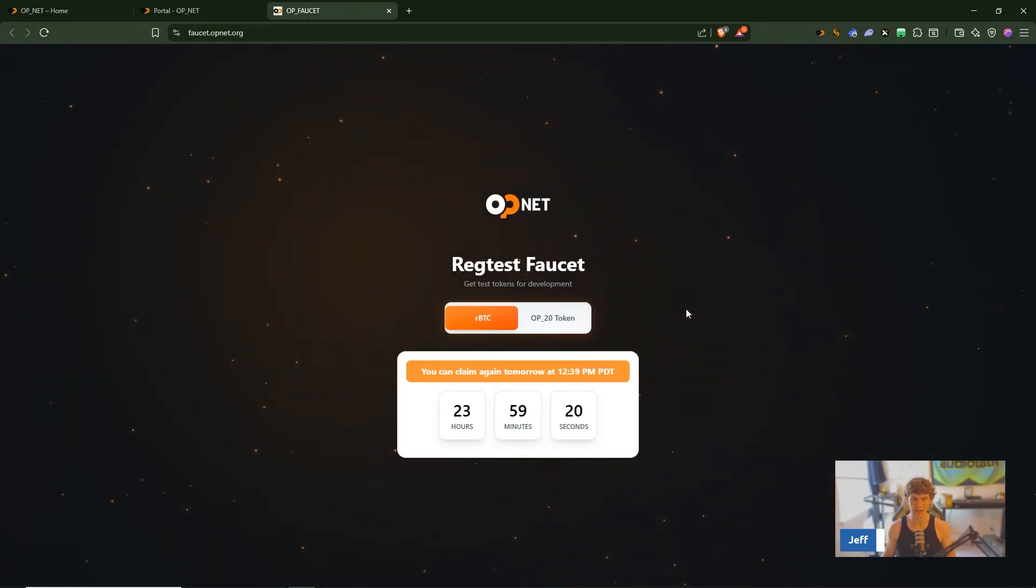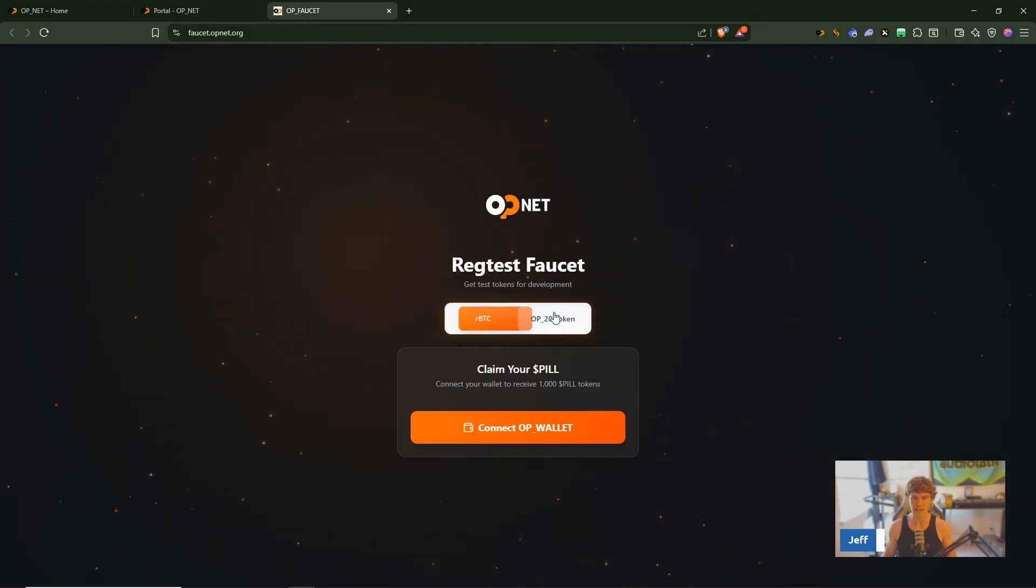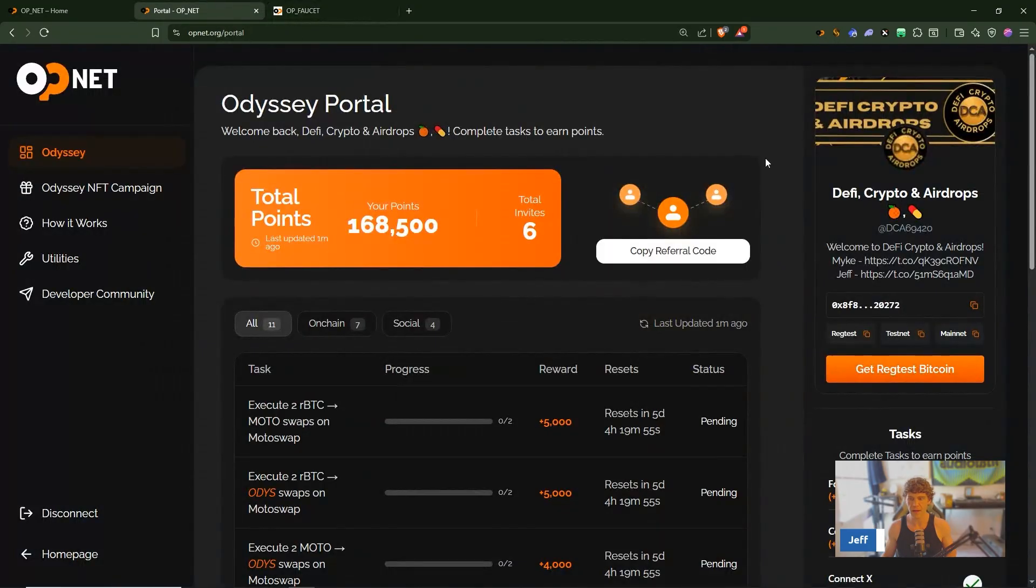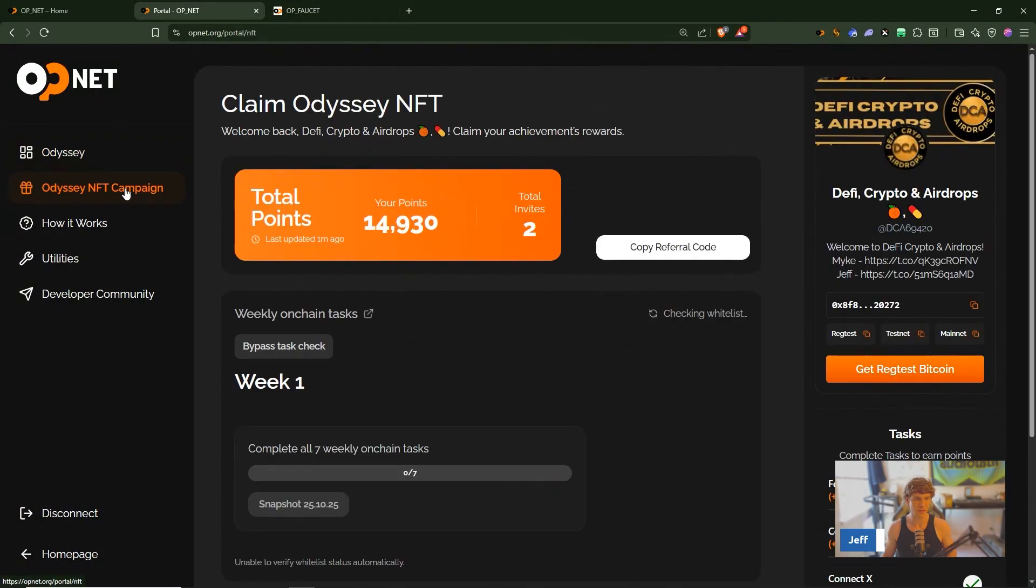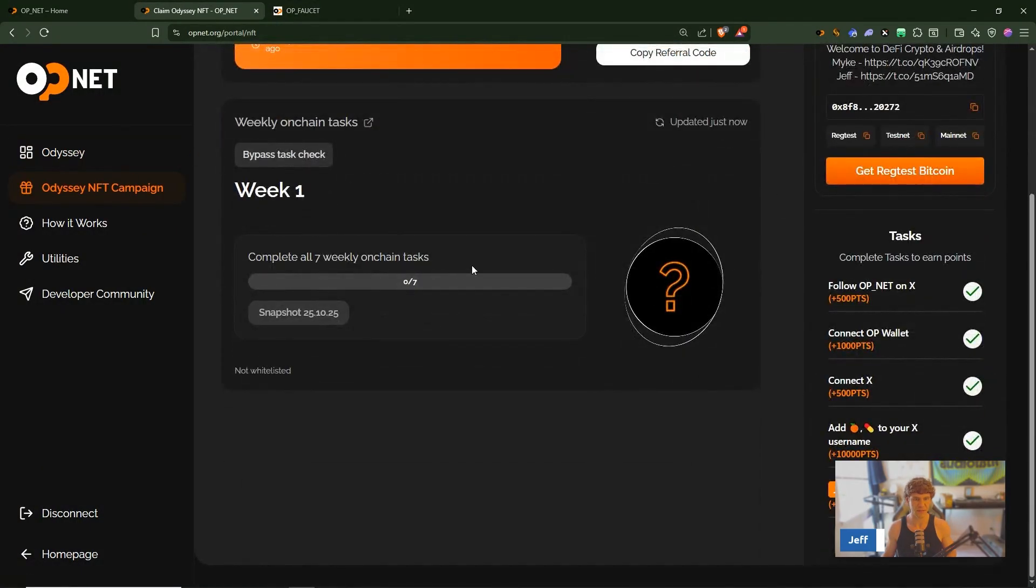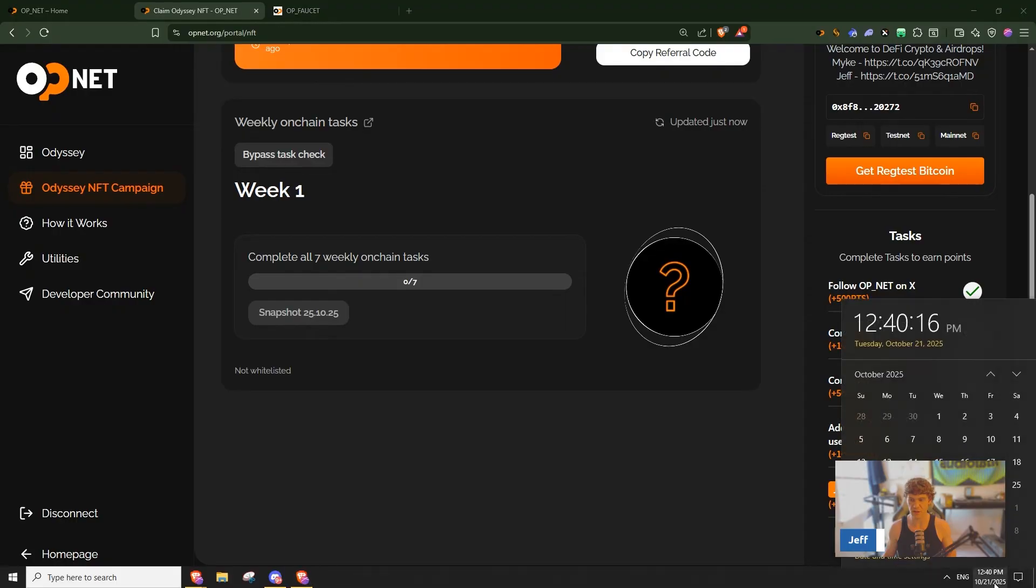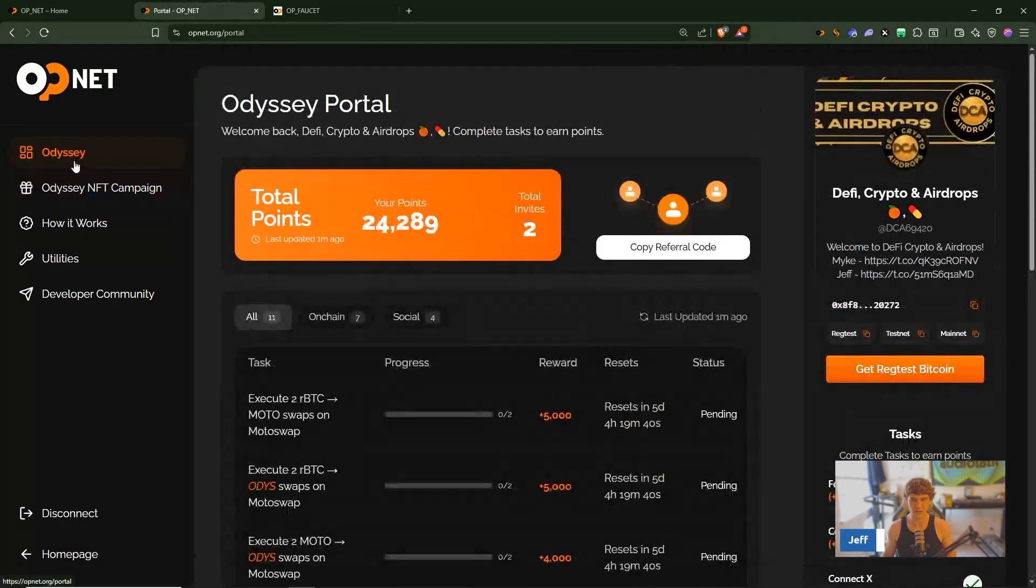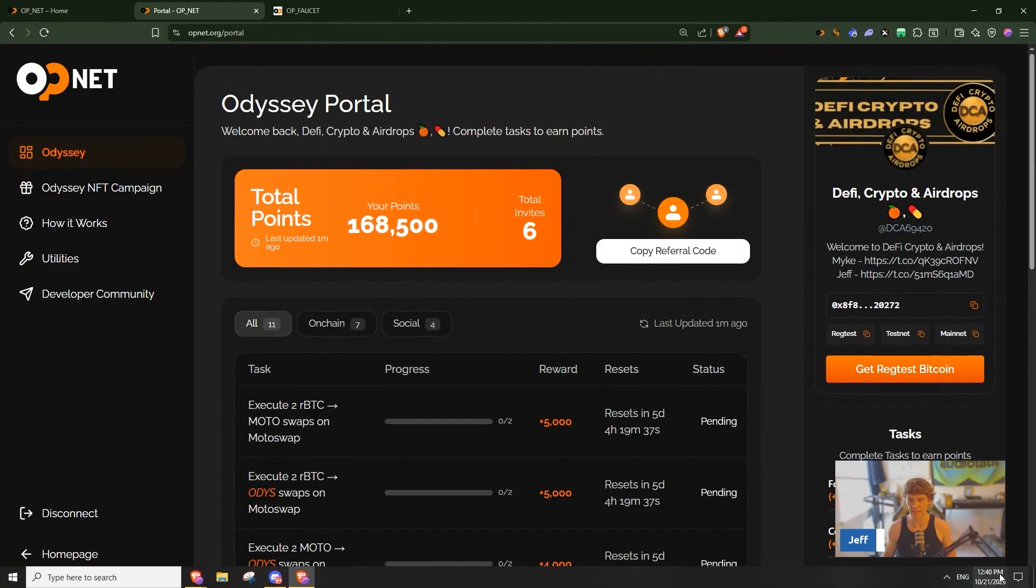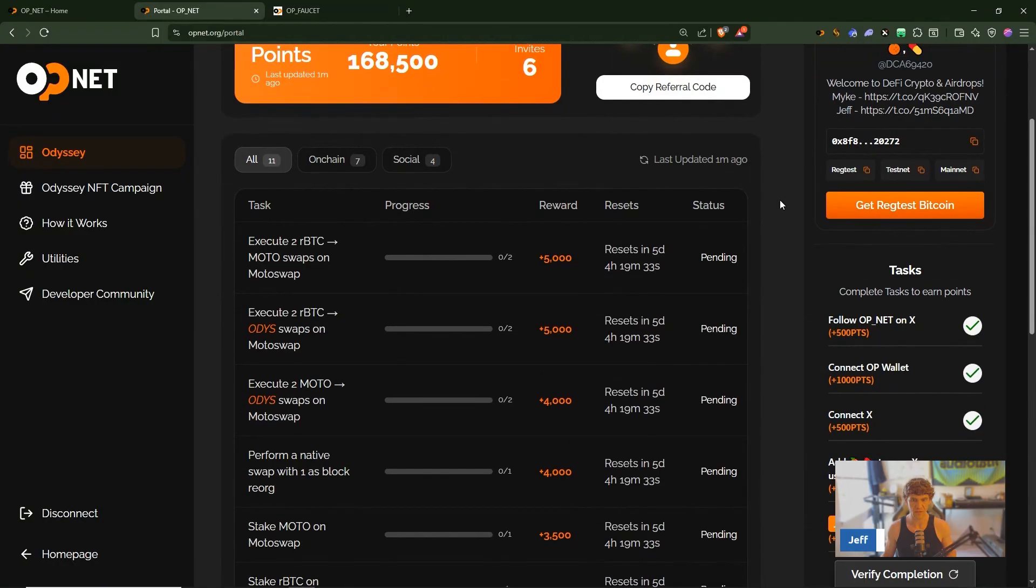Now we'll claim some pill. Alright now let's check this Odyssey campaign. Complete all, okay snapshot is on 10/25 so this will come out on Wednesday the 22nd.